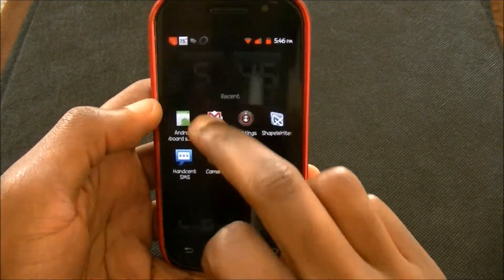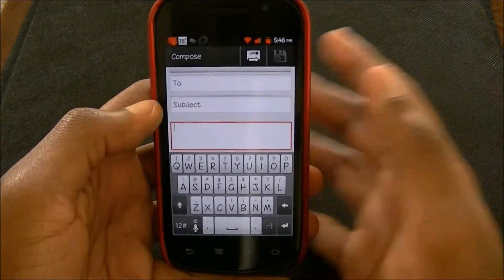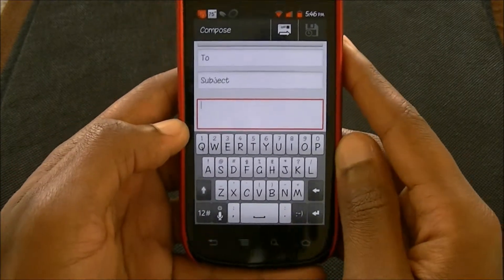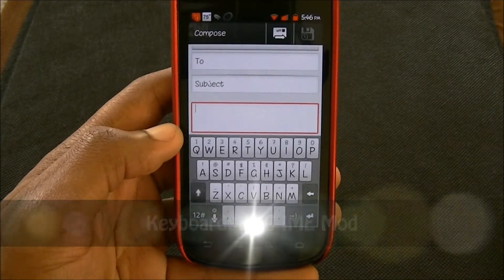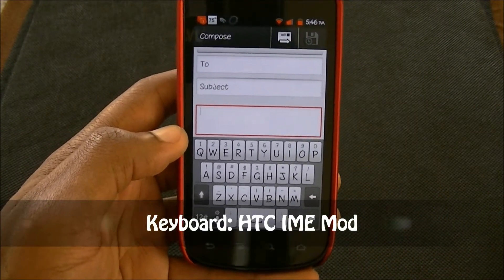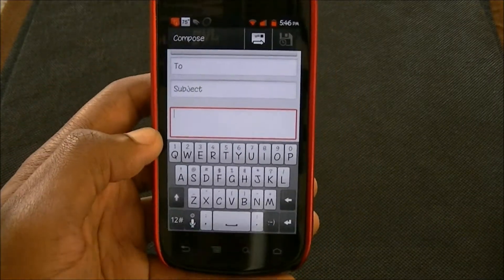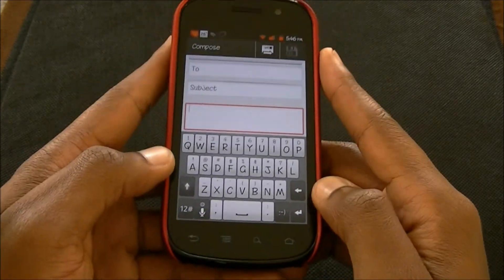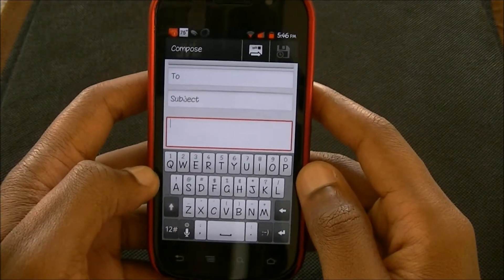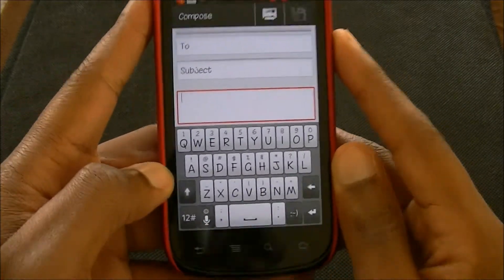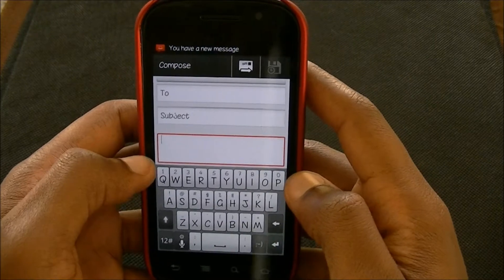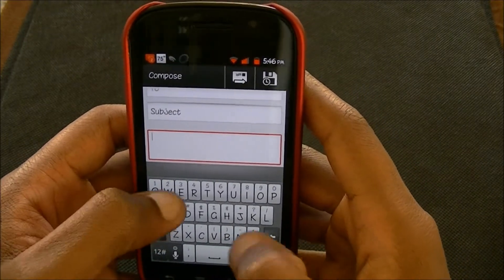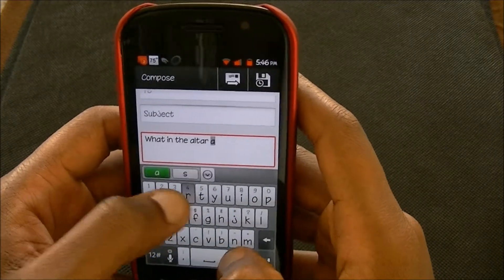I'm going to go ahead and go to the mail app since that's probably the easiest way to show you. So this first one is the HTC IME Mod that I got from XDA. If you just search on XDA you can find this one — make sure you get the right version for your phone. This is nice because if you have a Samsung phone but came from HTC and you like that keyboard, you can get it. You don't have to be rooted, you just have to get the APK.